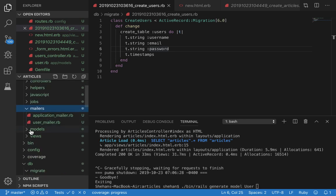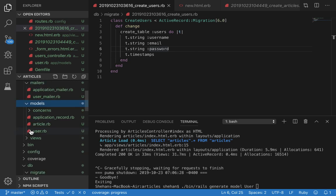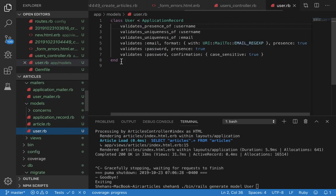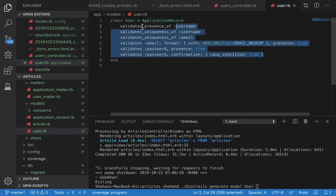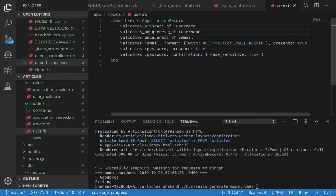This generates a user model and makes a user file in our models directory. As you can see here, the user model inherits from ApplicationRecord.